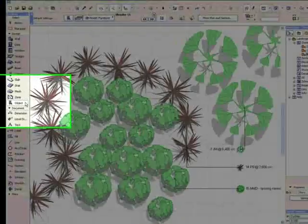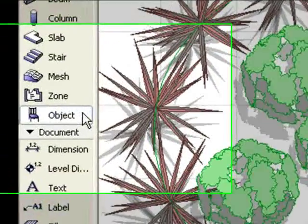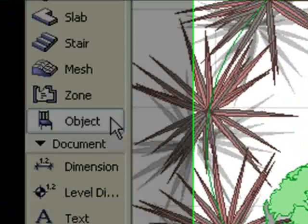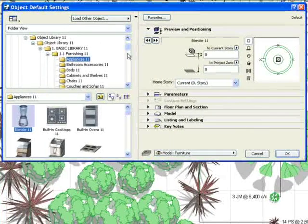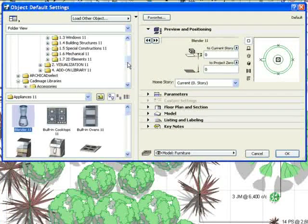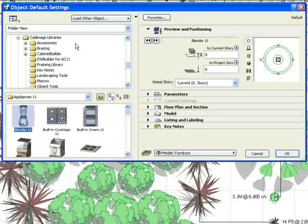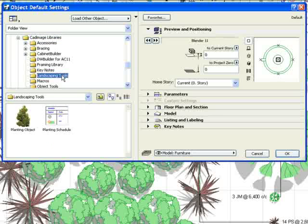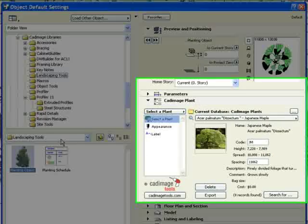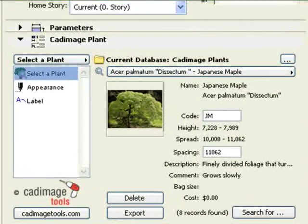Go to the ARCHICAD toolbar and double-click on the Object tool. Browse to select the CADImage Tools library and choose the Landscaping Tool folder. Click on the planting object to select it.